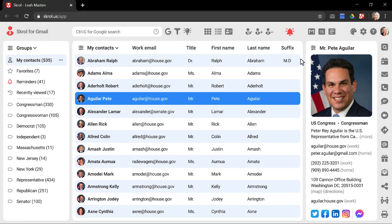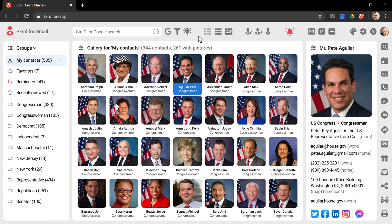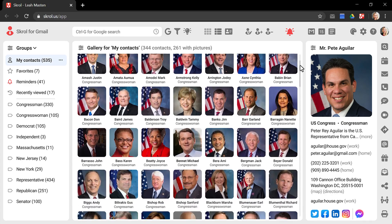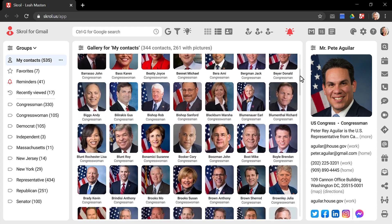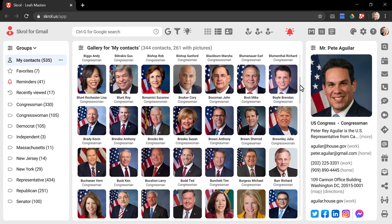If you click on this button, the list view turns into the gallery. Think of it as a handy speed dial for groups with familiar faces.